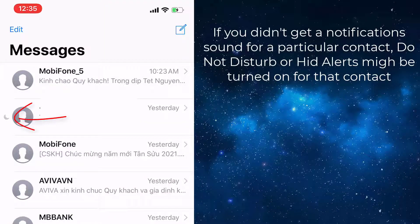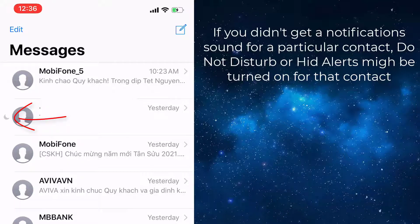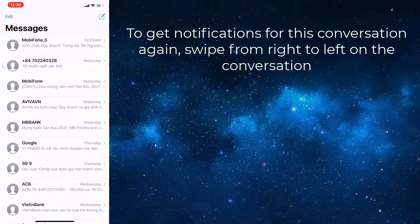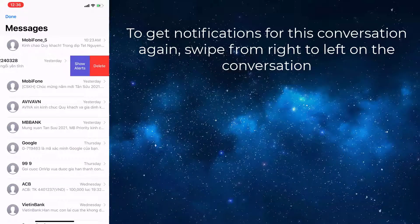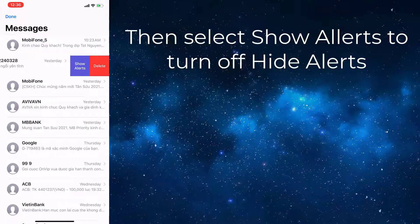If Hide Alerts or Do Not Disturb is turned on, a small moon icon will appear beside the contact name. To get notifications for this conversation again, swipe from right to left on the conversation. Then select Show Alerts to turn off Hide Alerts.